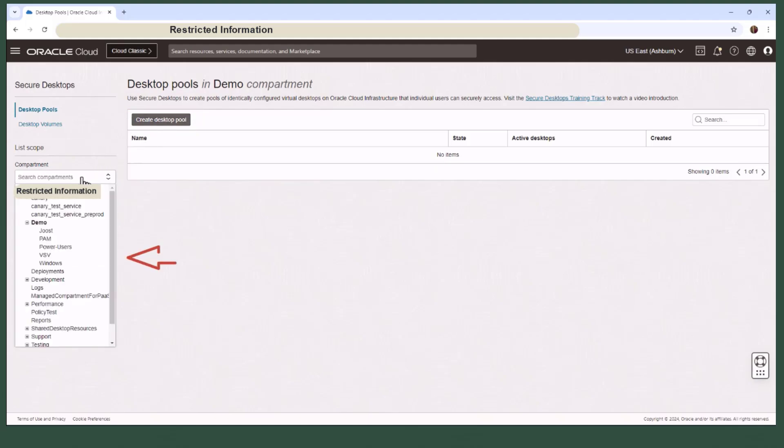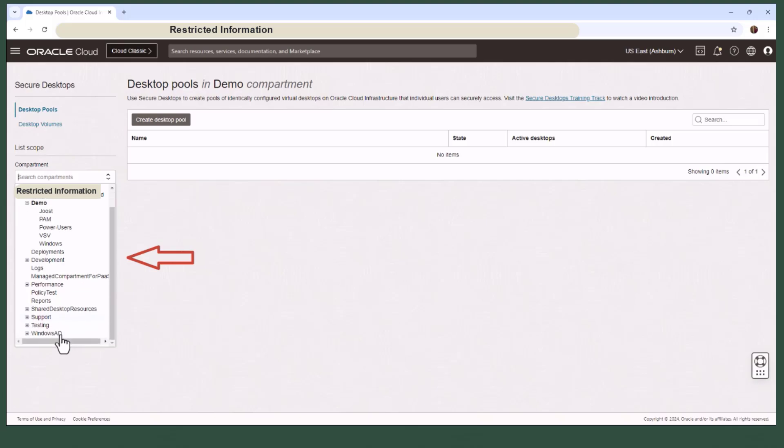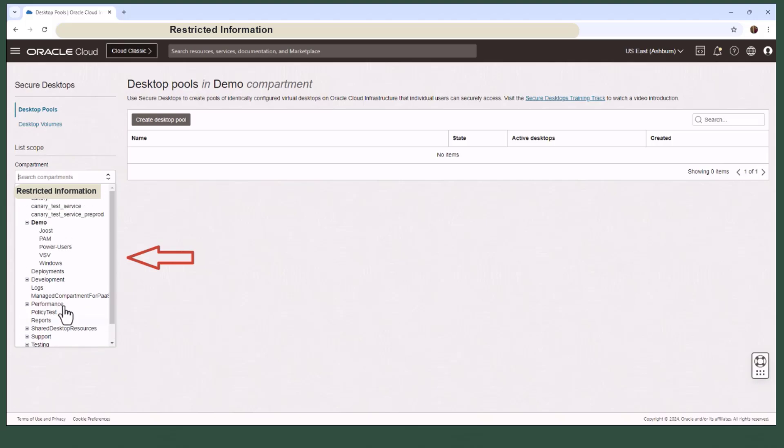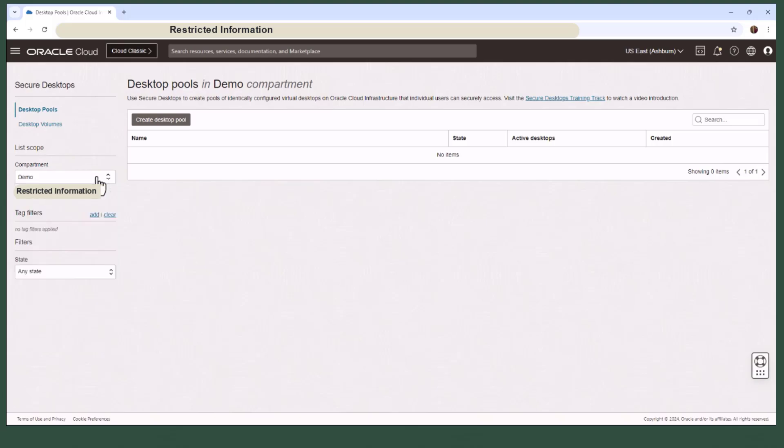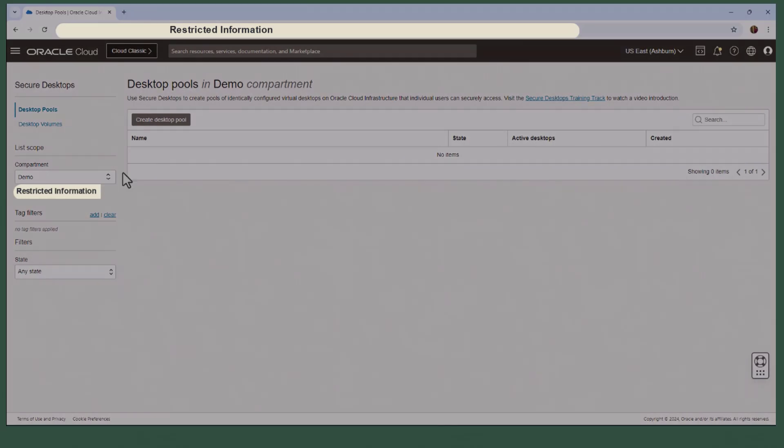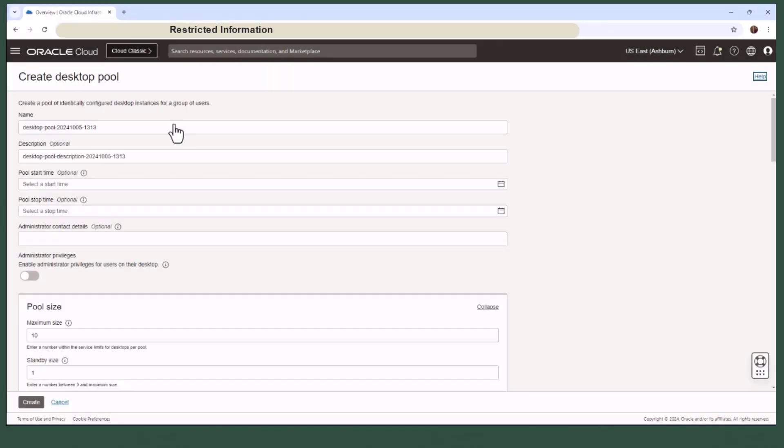Access for end users is controlled through policies tied to the compartment and IDCS group memberships. You can have multiple desktop pools within a single compartment sharing the same policy, or alternatively you could distribute pools across different compartments based on requirements like desktop OS.